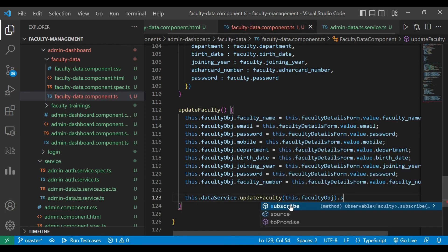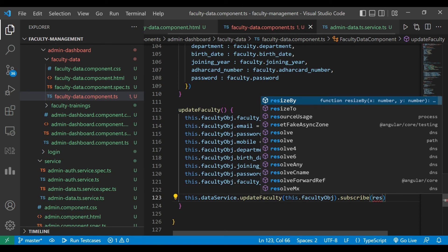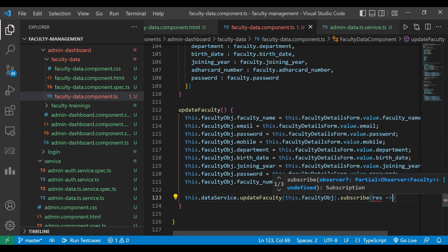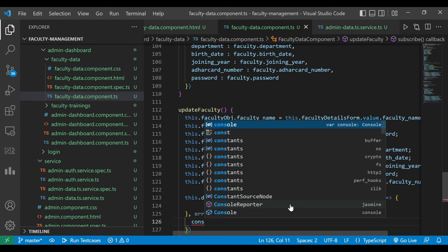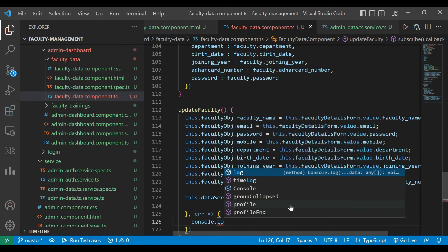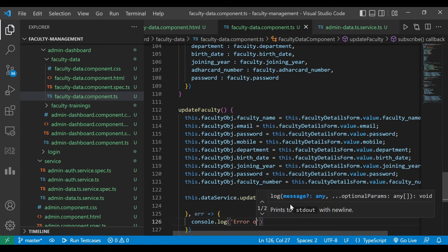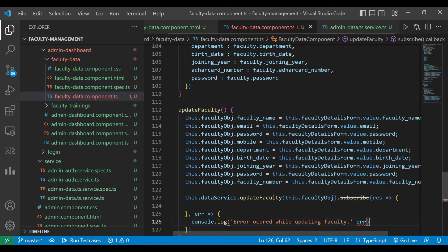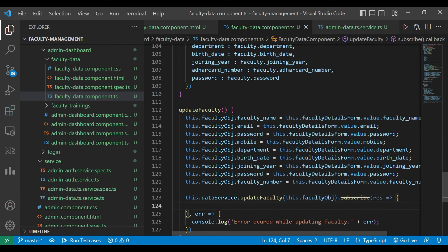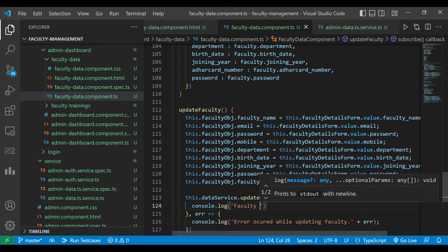We subscribe to this method and check for the result and error. If there is an error, we print the error message in the developer window using console.log and also print the error message there. If there is no error, we print the console message 'Faculty details updated successfully' and then call the ngOnInit method.